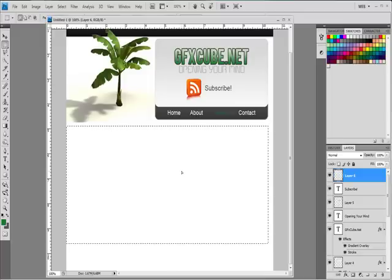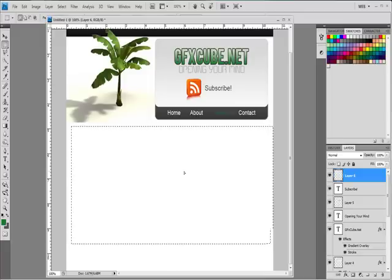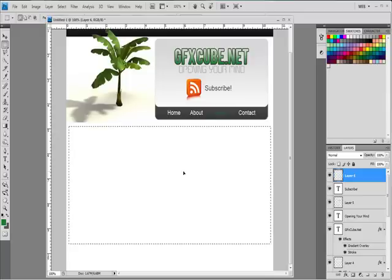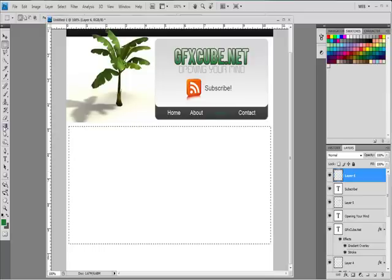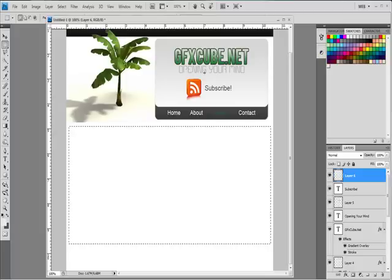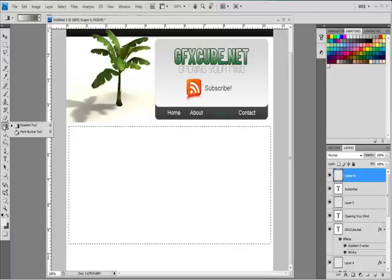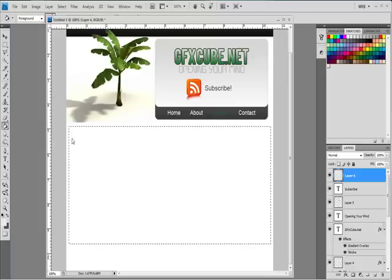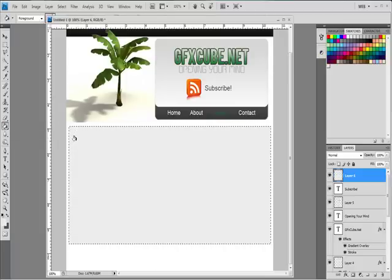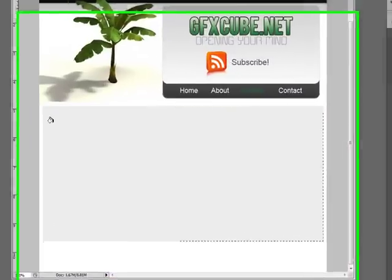Normally you don't want to use gradients for your content, just because when you're coding, it's generally not the easiest or the lightest thing to have on your server. I'm going to just use a light gray, just like that.